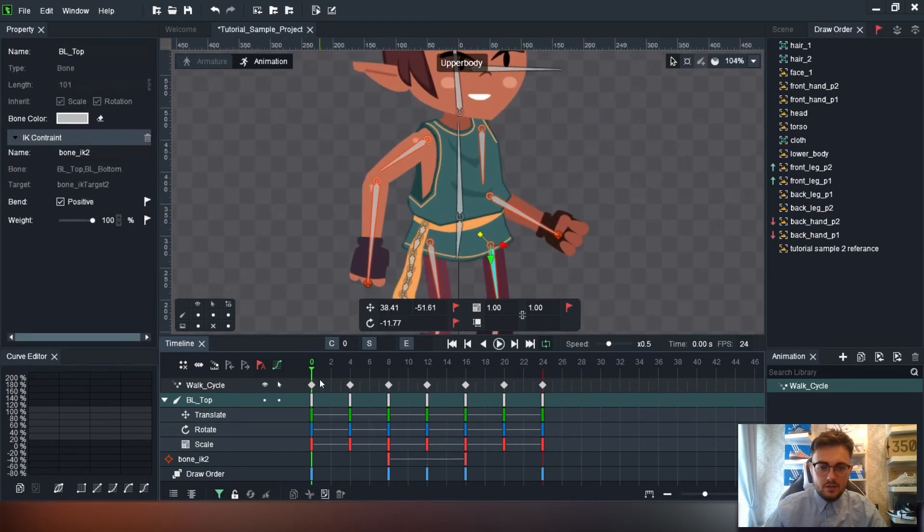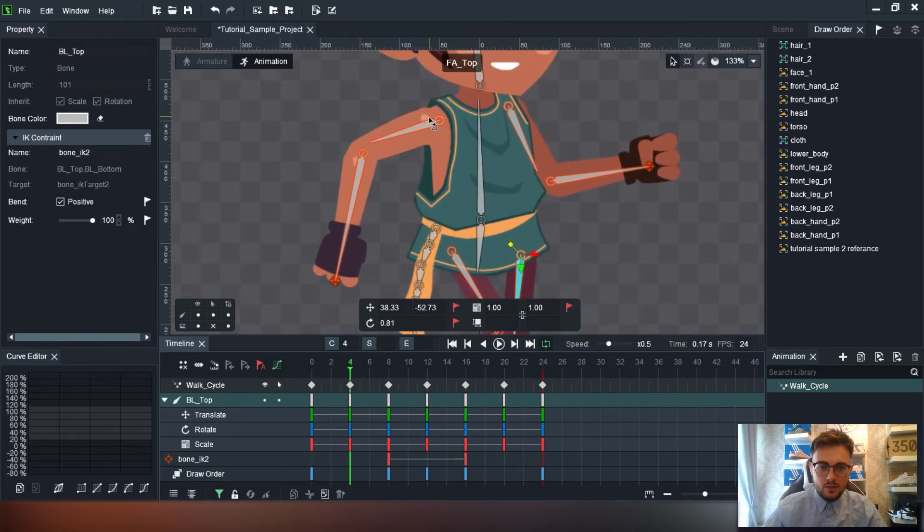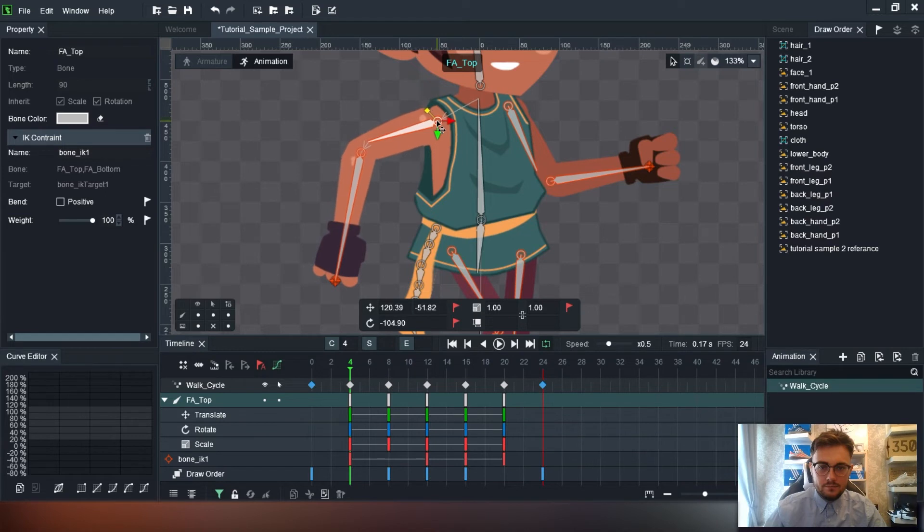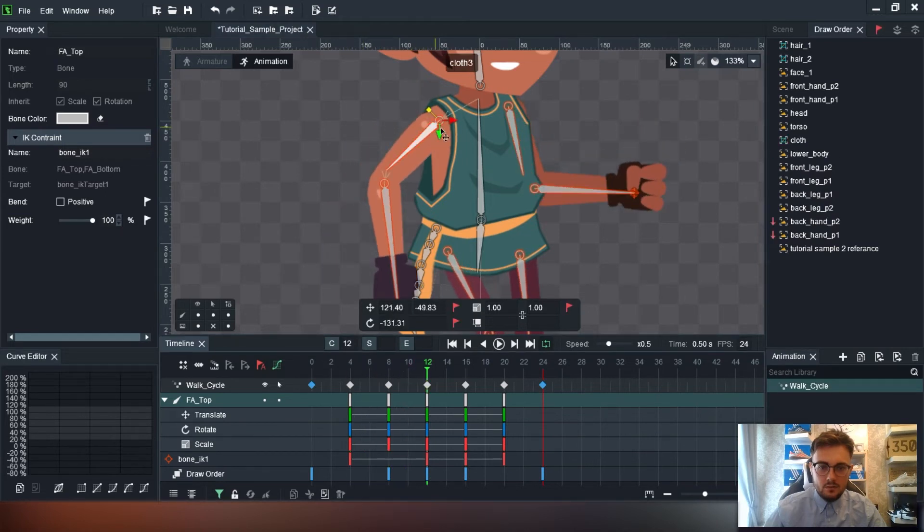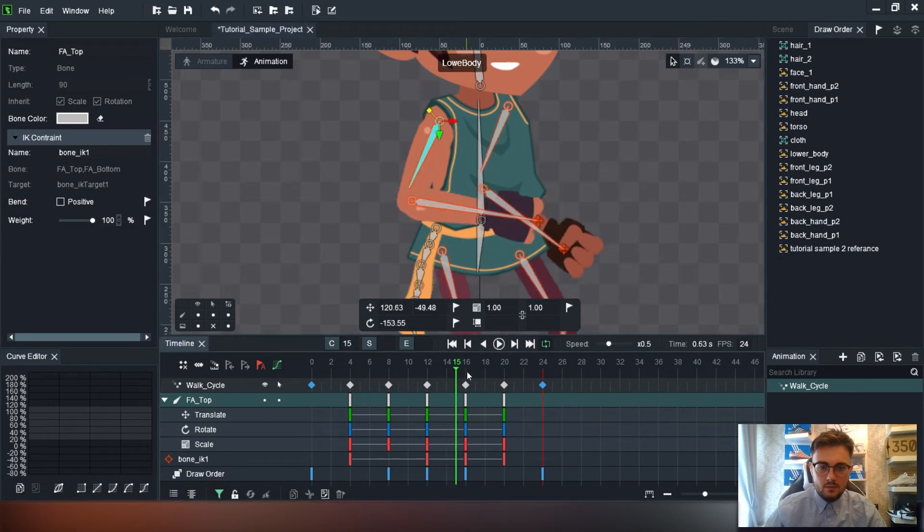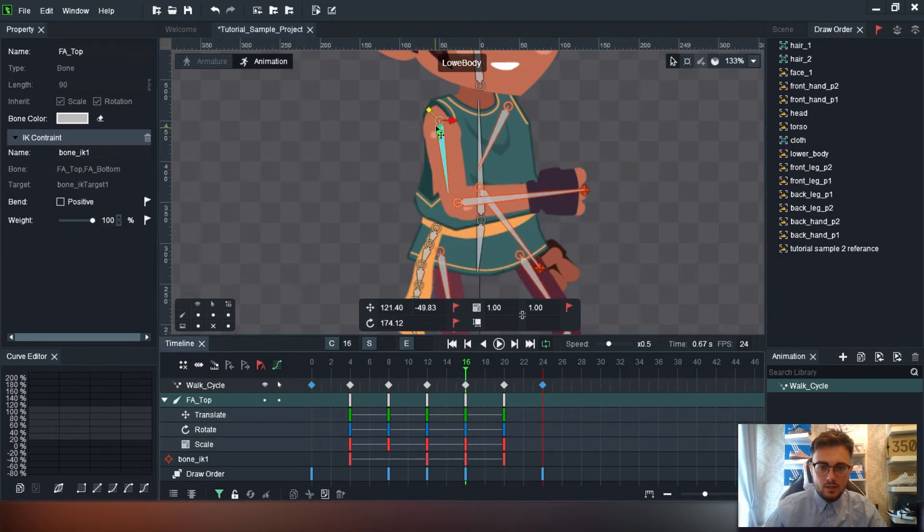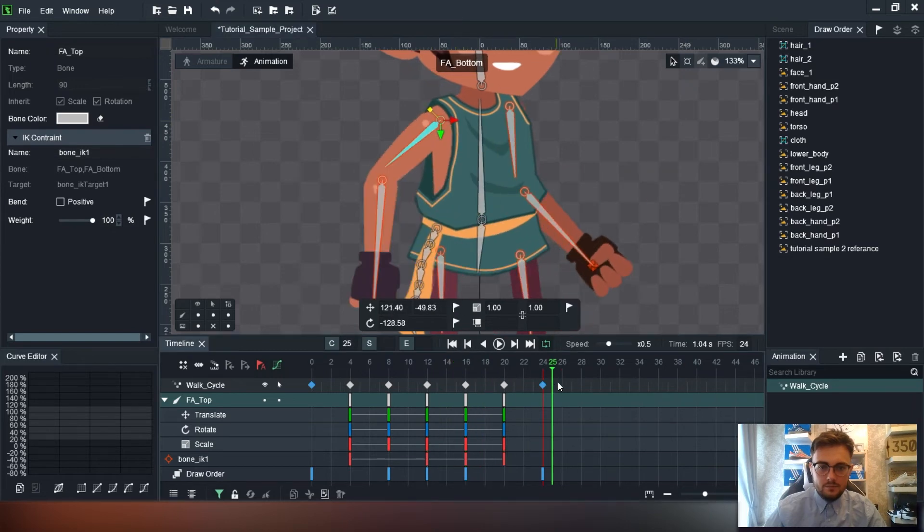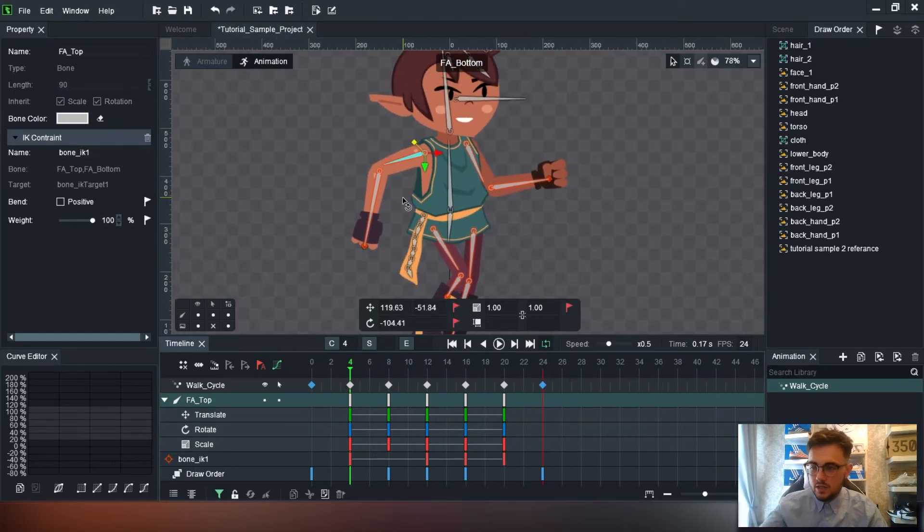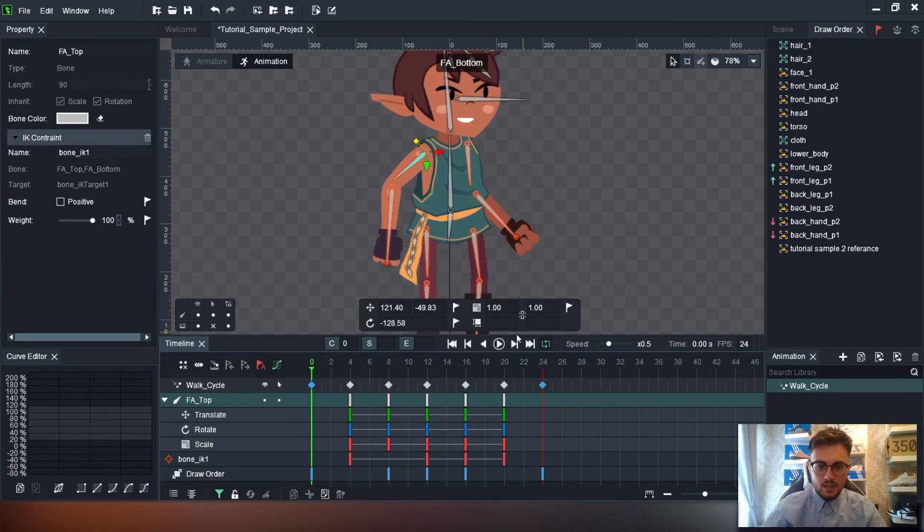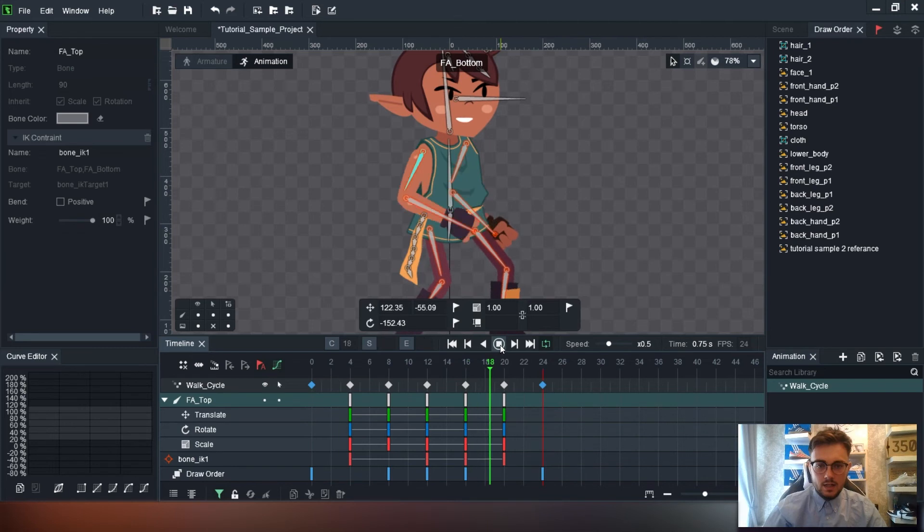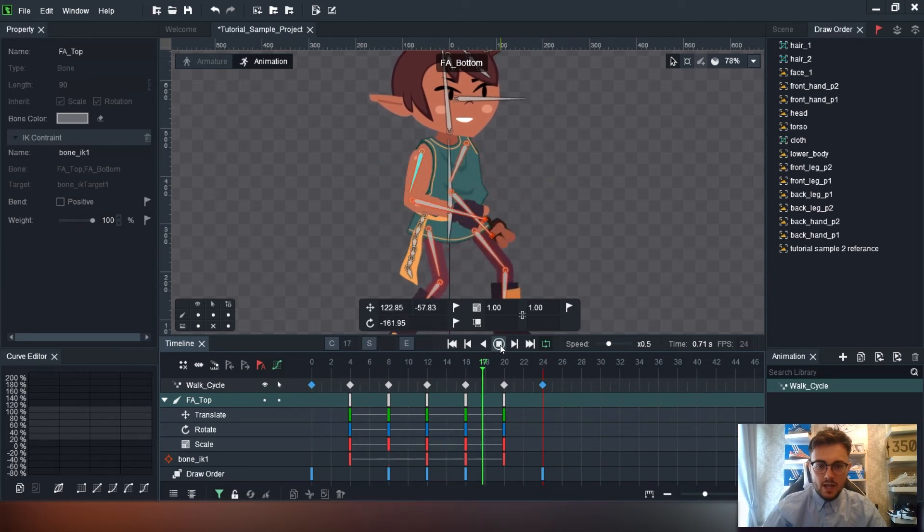We can do the same for the shoulder. So when the shoulder comes back, we can bring that shoulder up a little. And then it starts to come down, we can bring it back. Down. Drop it slightly. There we go. So it looks like that shoulder is actually rotating and moving. You see that? Actually looks like it's rotating and moving.